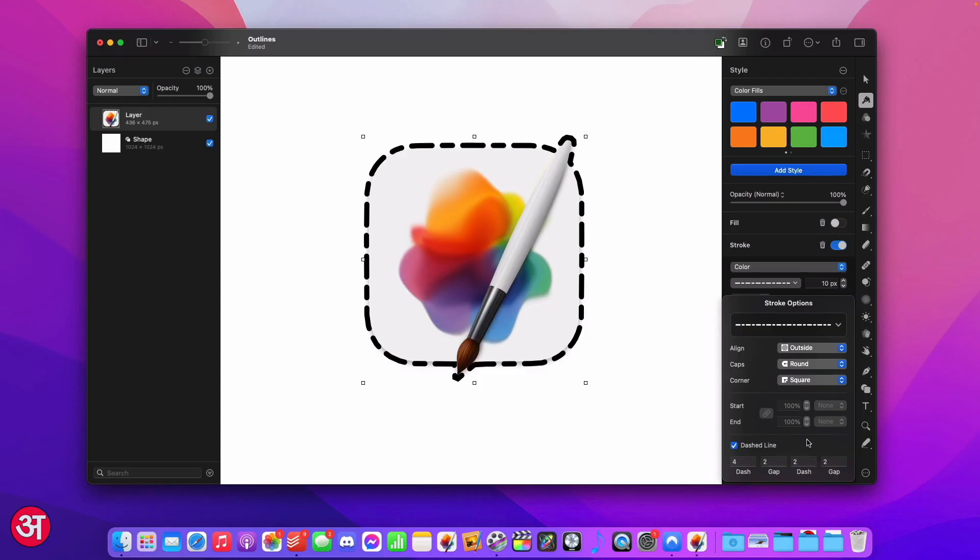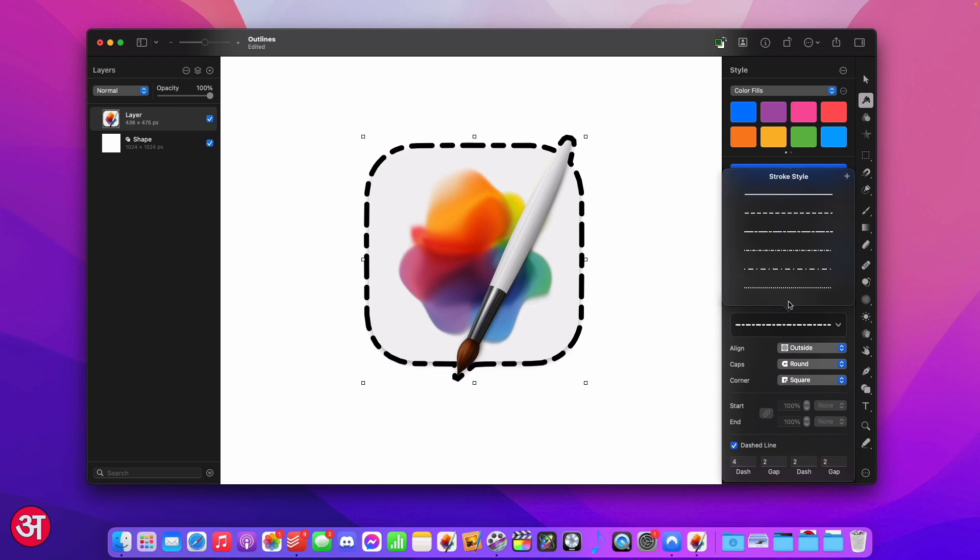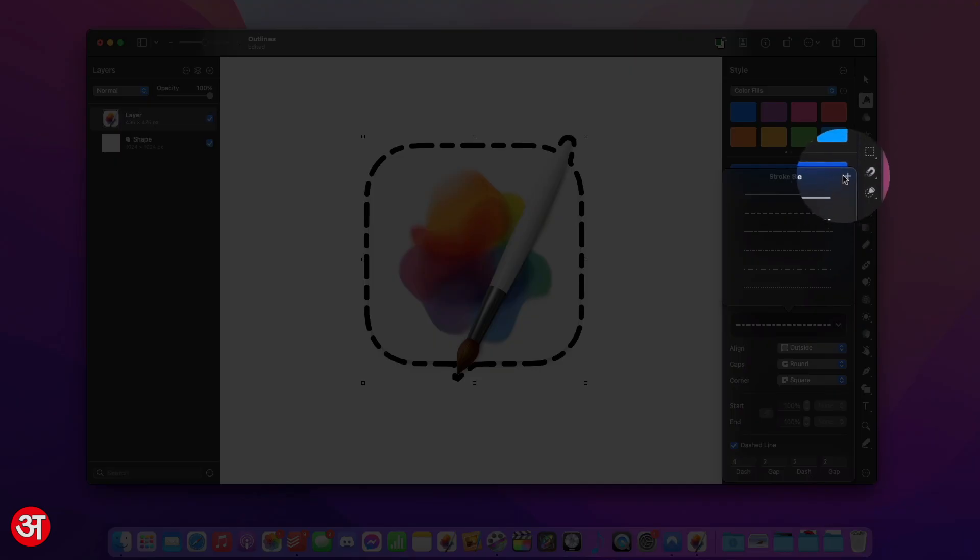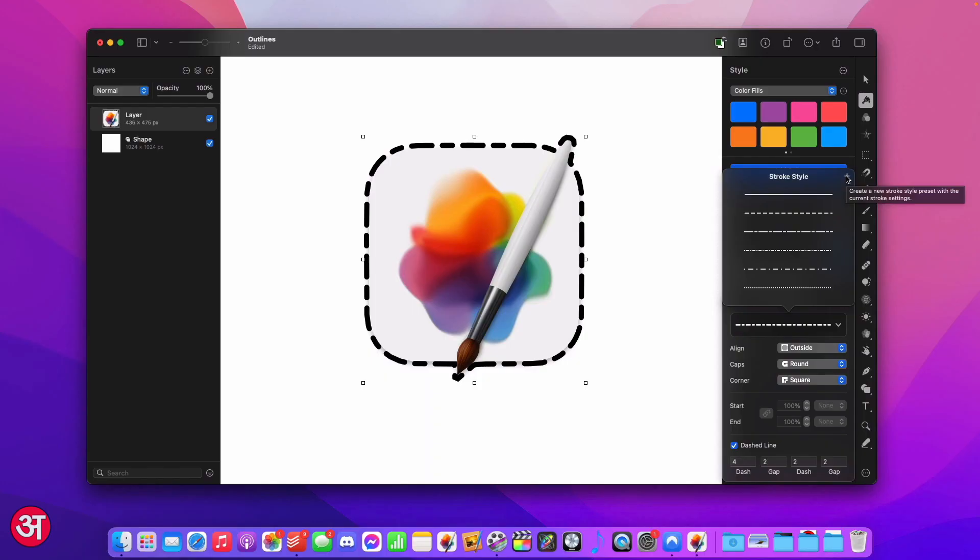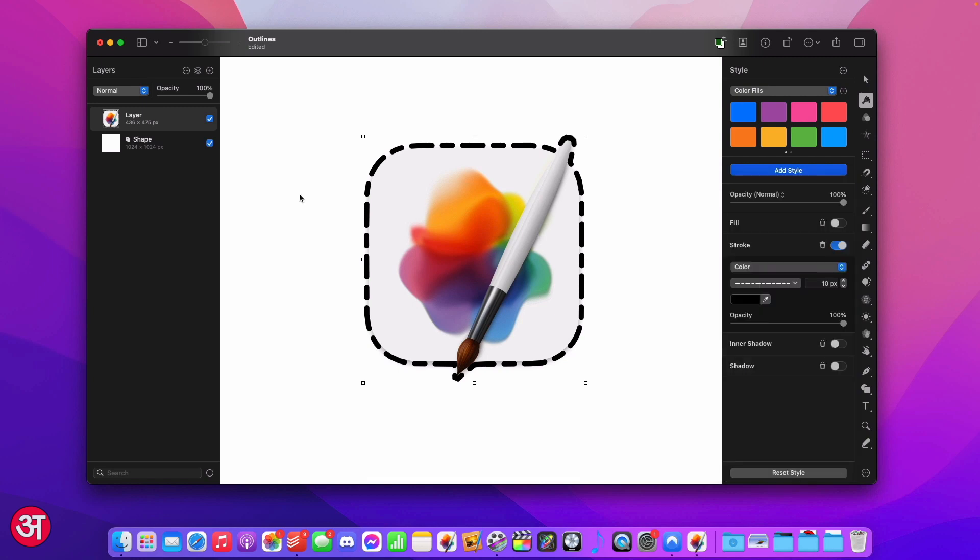We can actually create our own dashed line from scratch which is obviously going to be very useful if you want something specific that isn't already in the selection of lines that comes with Pixelmator. And the great thing is that if we want to save this line that we've created for future use all we have to do is click on the plus icon at the top of this stroke style menu and we've got our new dashed line that we just created ready to be used at a later date.